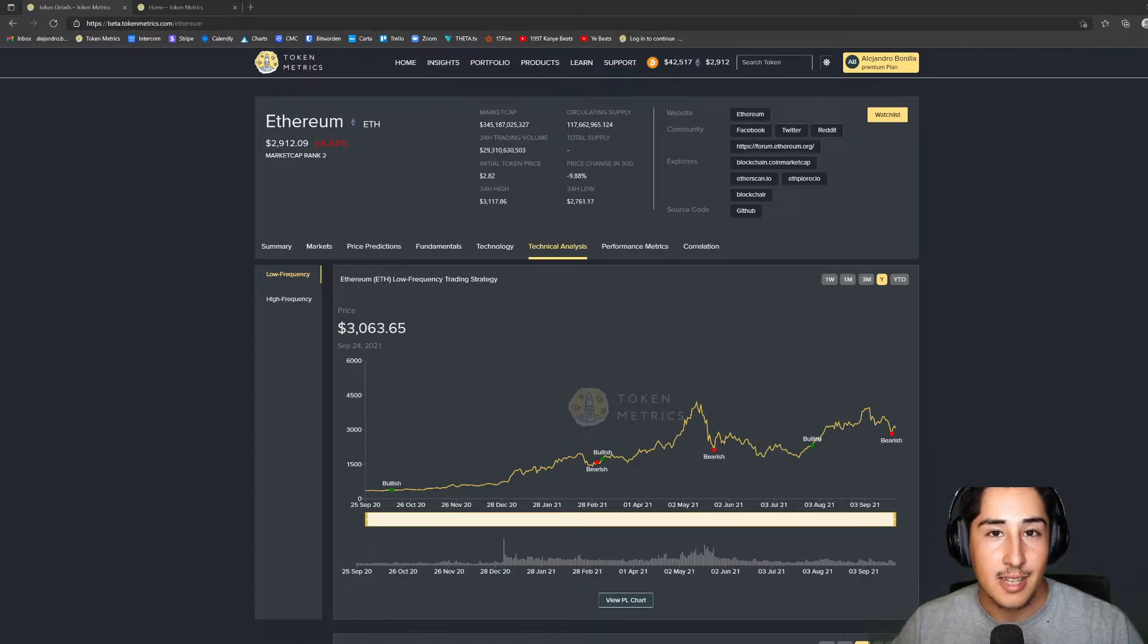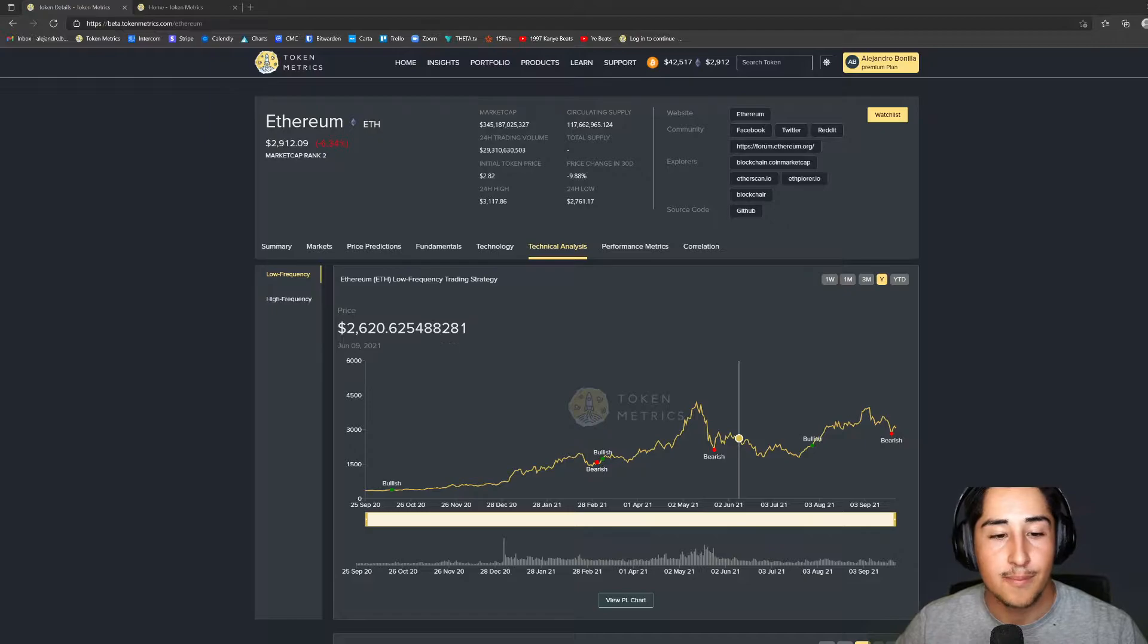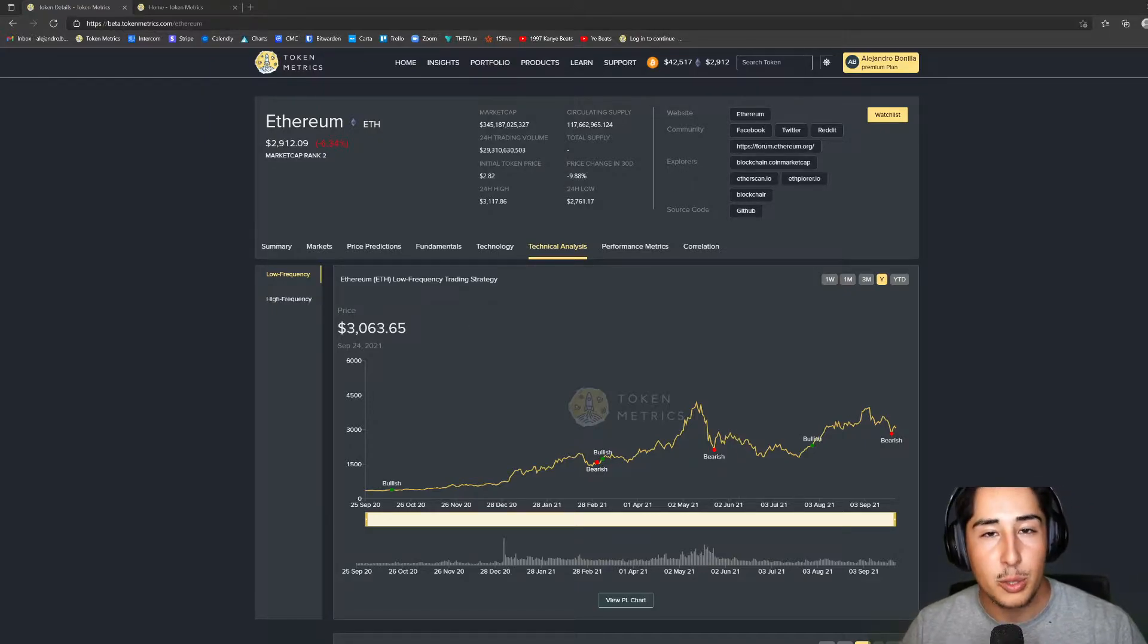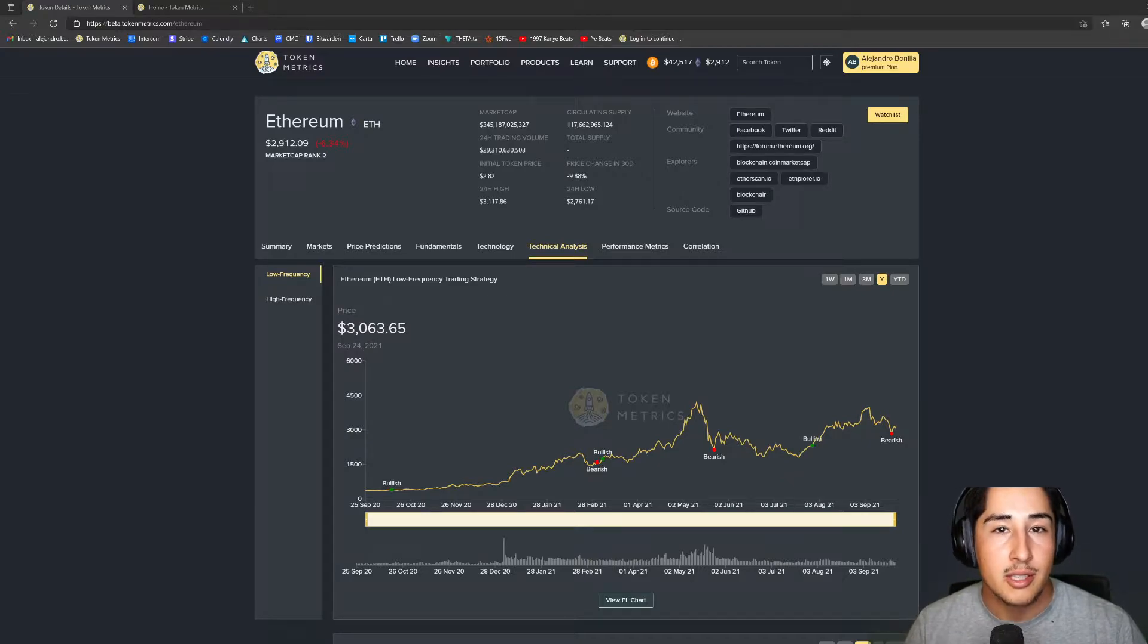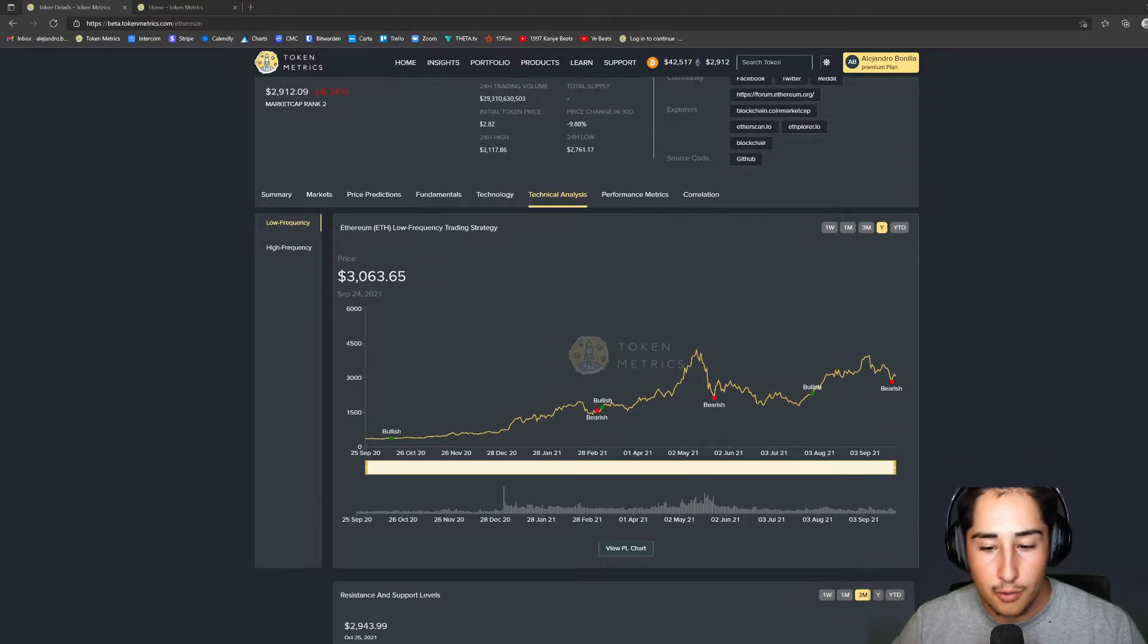Welcome to the technical analysis tab which highlights our visual TA trends indicator. This provides two trading strategies, a low frequency and a high frequency trading strategy, which are both compared against just hodling so we can see which one delivers the best return on investment.